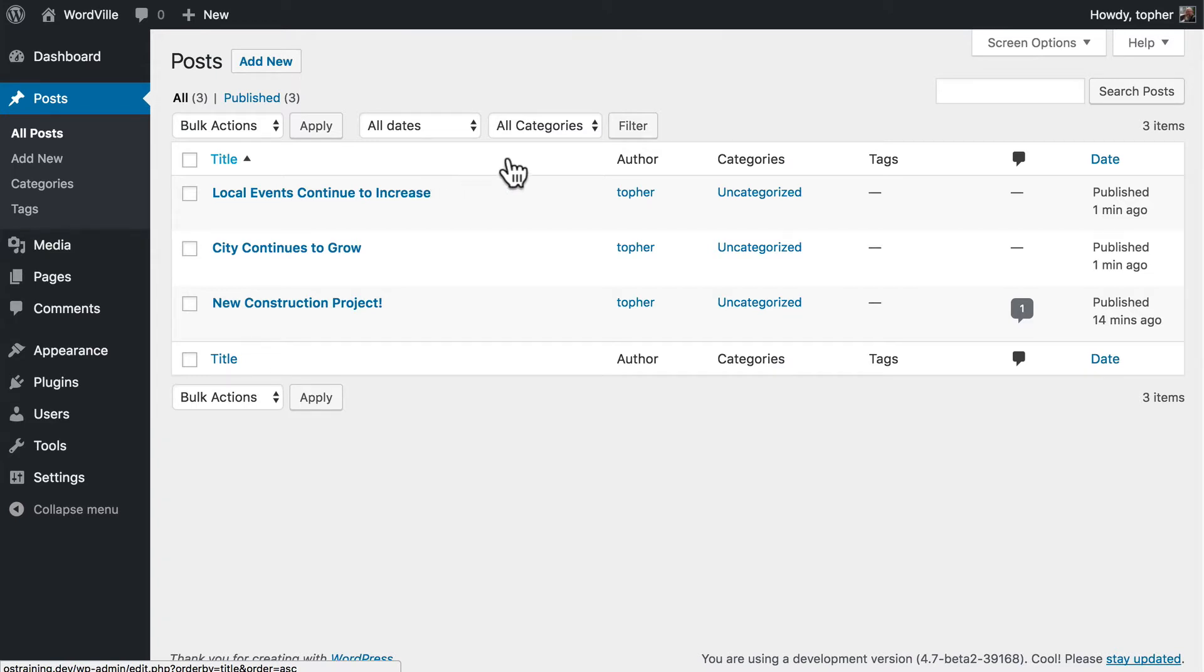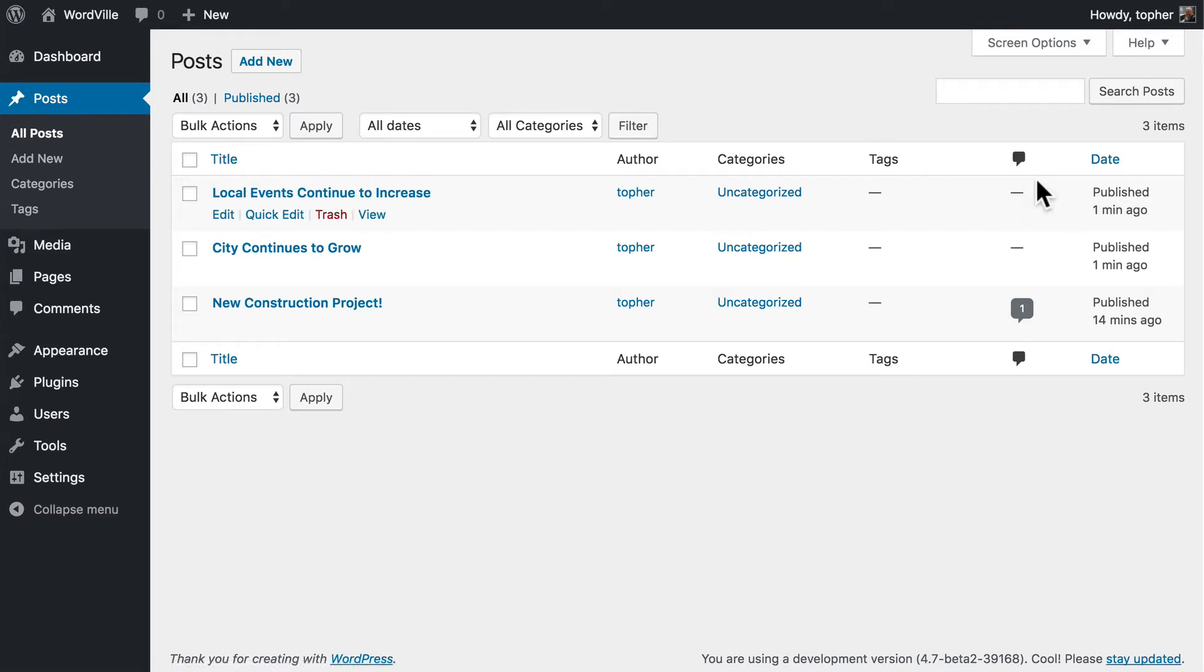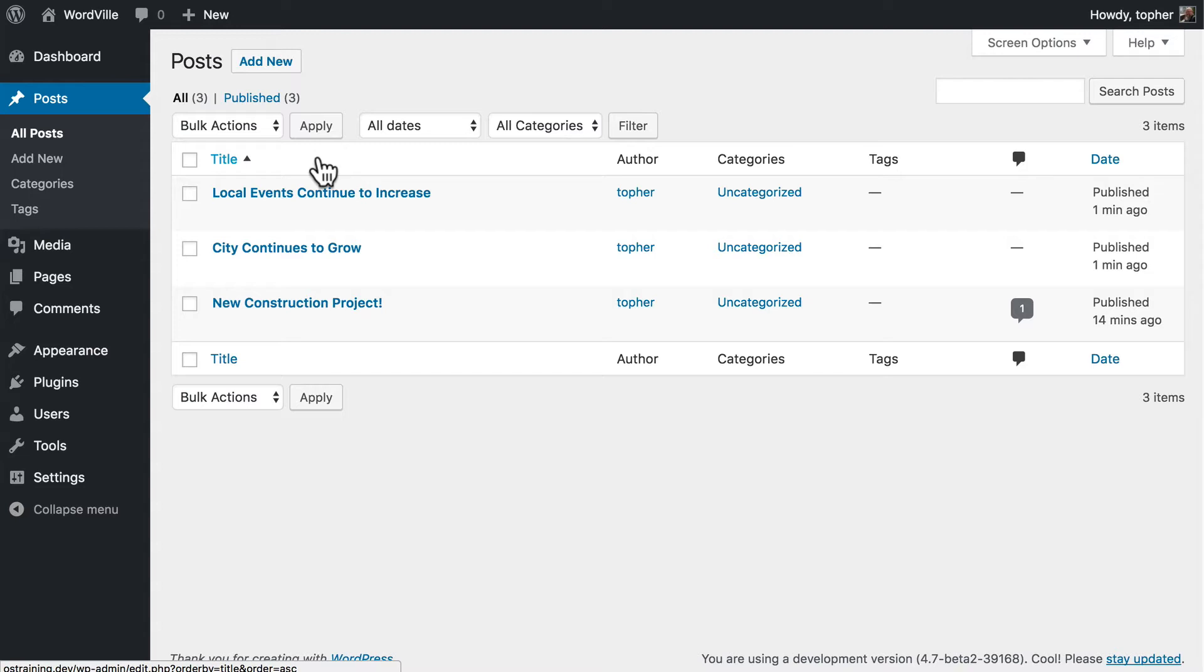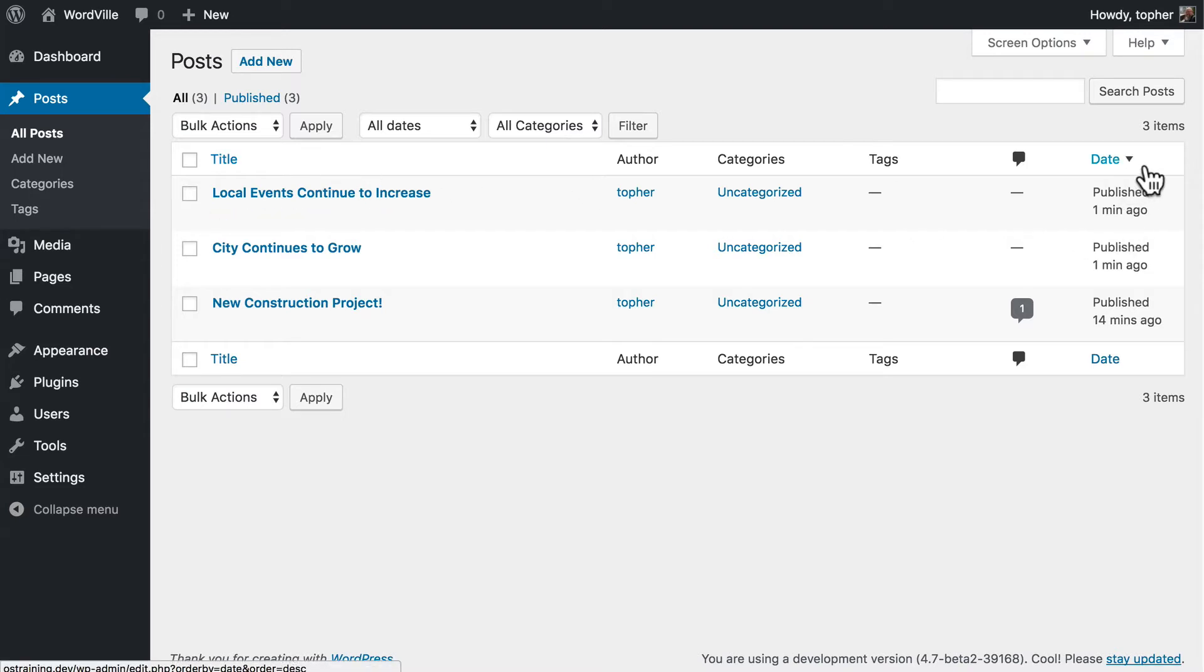You can see a title, the author, categories, tags, how many comments, and the date it was published. Date and title can be clicked to order by that, so that you can get alphabetical titles, or you can invert the date so you can see oldest first instead of most recent first.